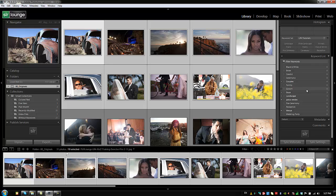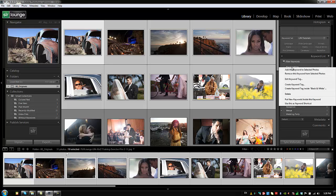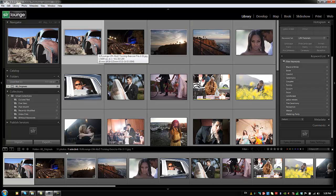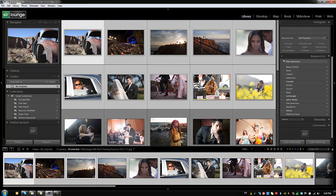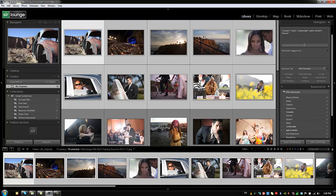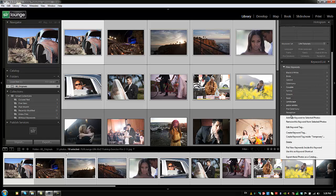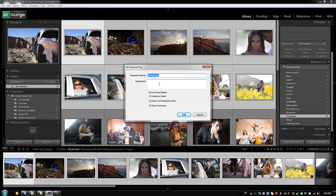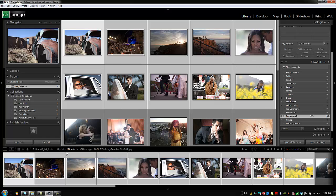Let's look at managing and organizing the keyword list. You can rename or edit keywords and it will apply the change to all images with that keyword. For example, select some images, create a keyword called 'temporary.' Right-clicking it lets you add or remove from selected photos, or edit the keyword tag. Changing the name to 'temporary 2' will update all tagged images automatically.